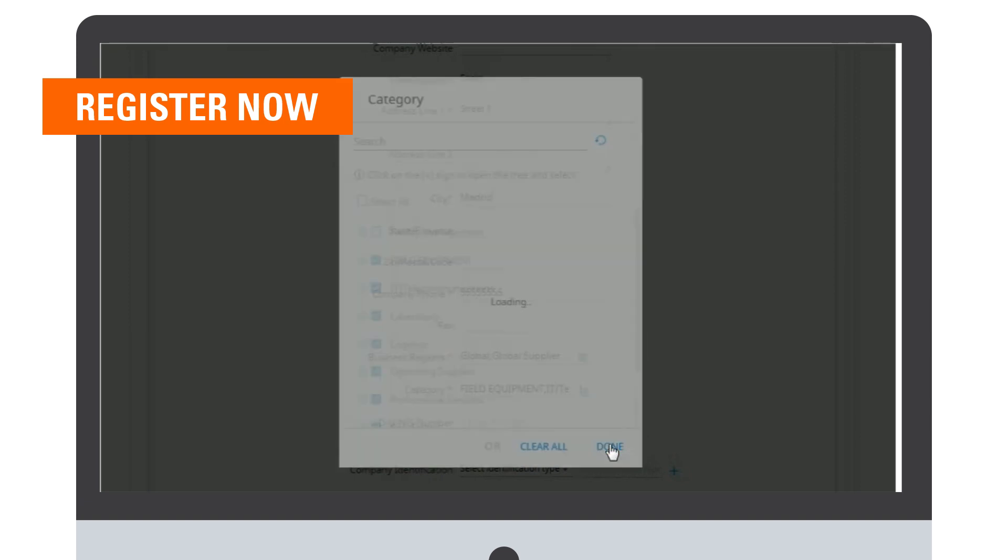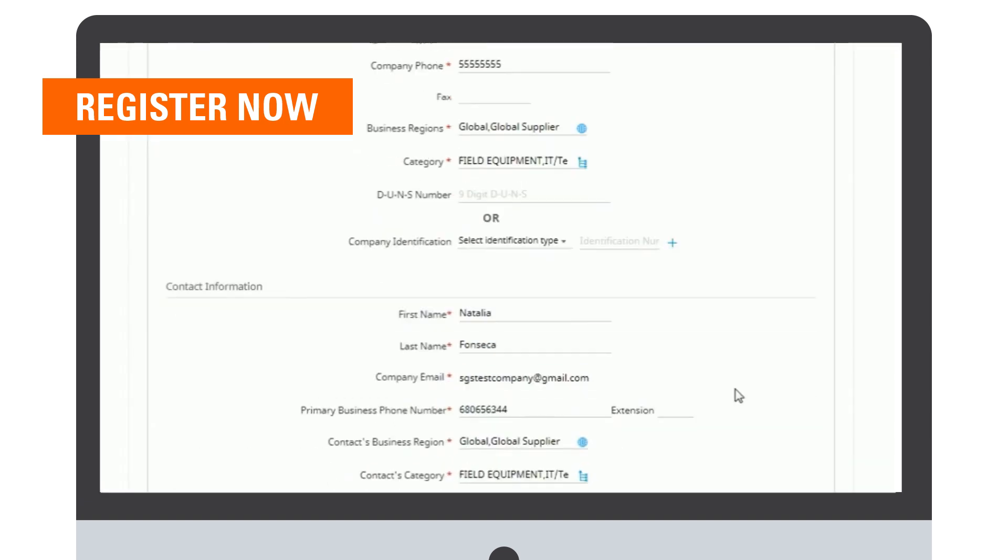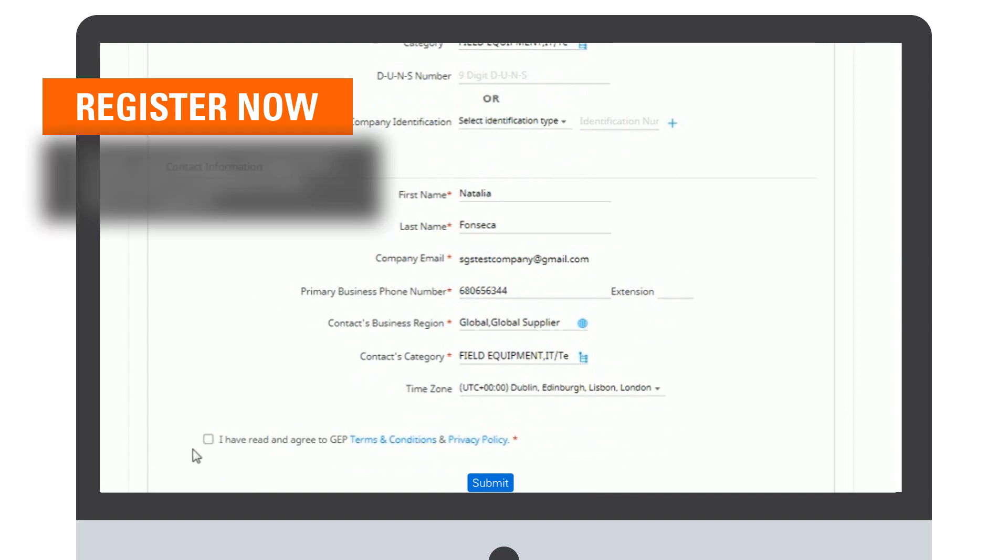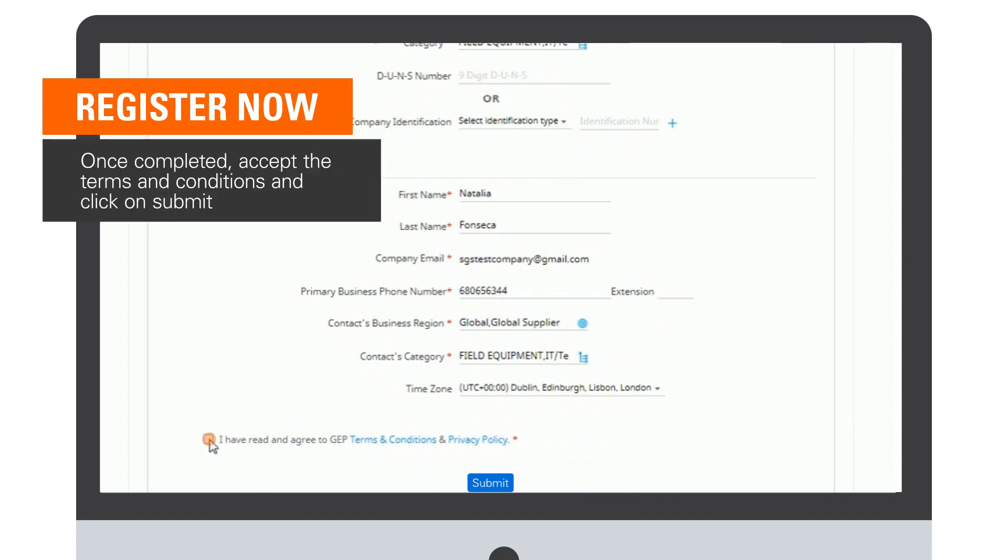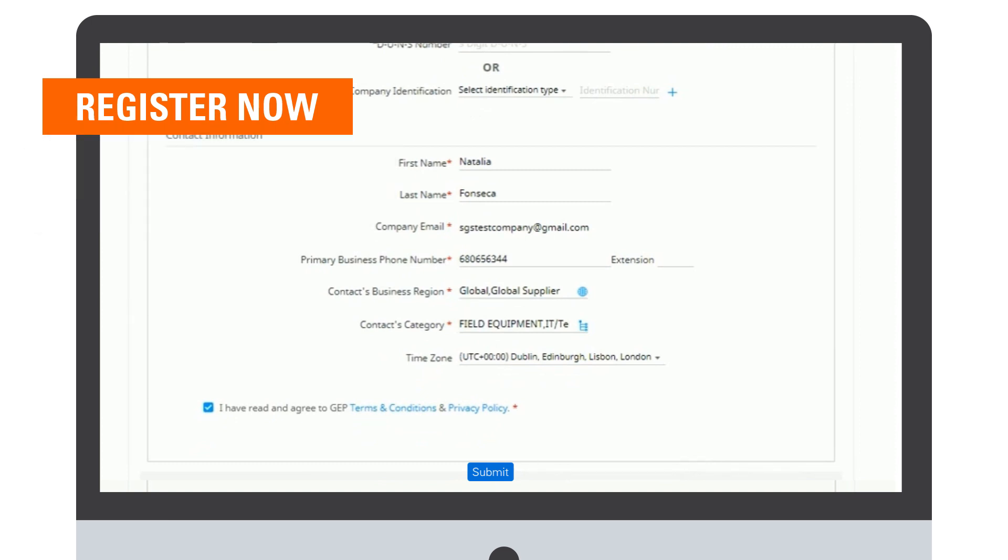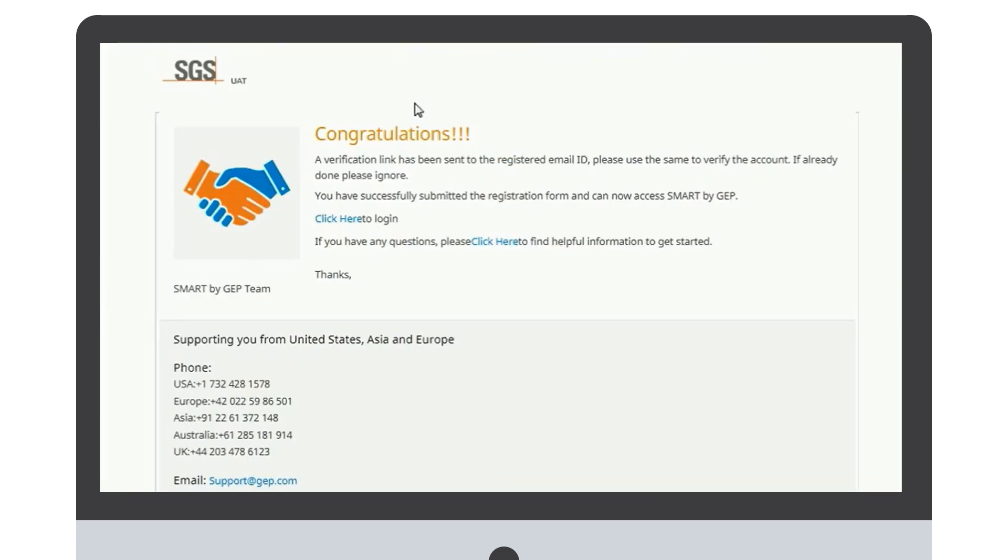Once you have done this, the contact information is going to be automatically filled. Please make sure you agree with the terms and conditions. To finalize the process, click on Submit and then you will see this page. Congratulations.